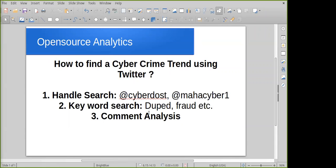There are three ways you can use Twitter to search for new trends on how fraudsters are duping citizens and conducting fraud. Let's go through them one by one. The first is the handle search. Let me share my screen.